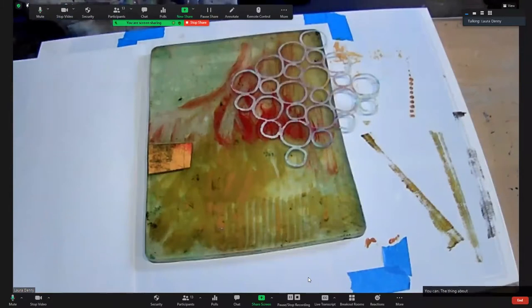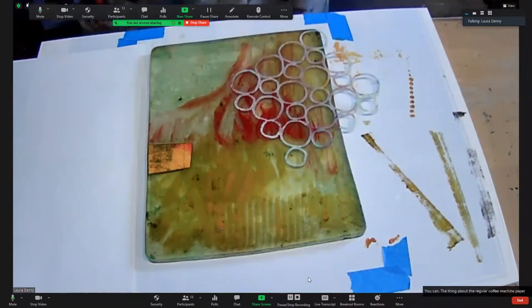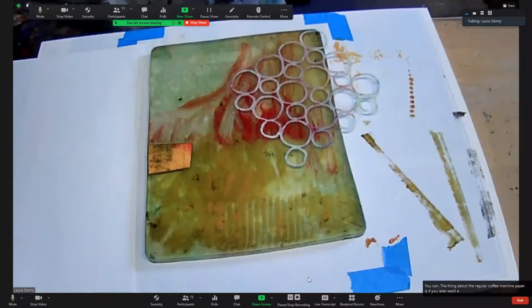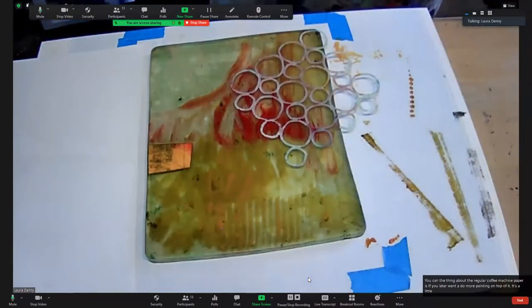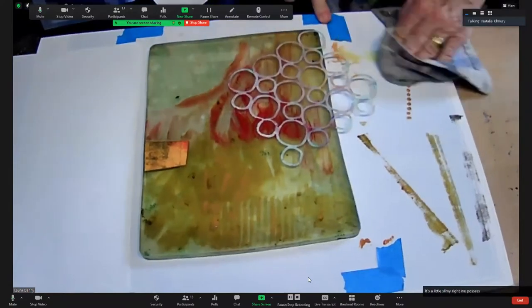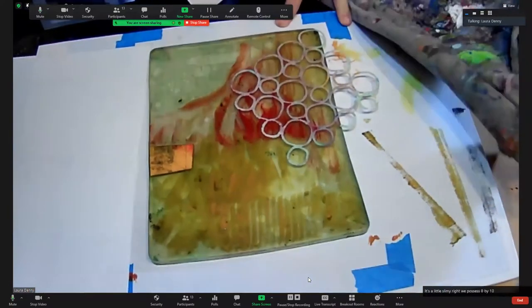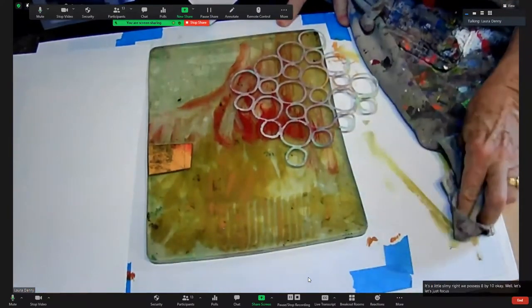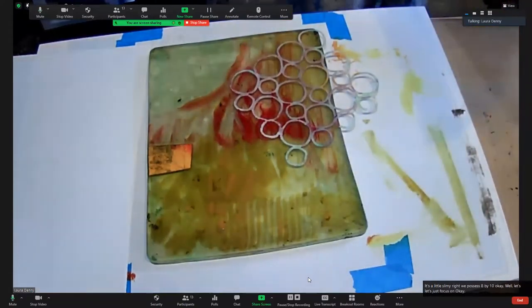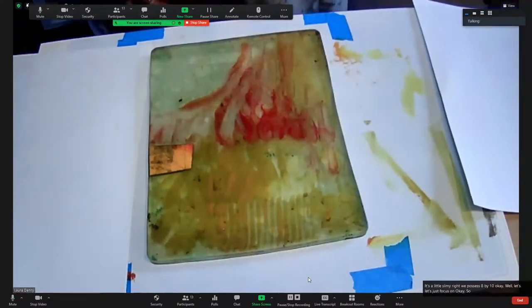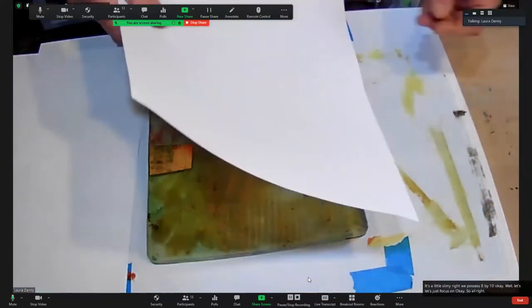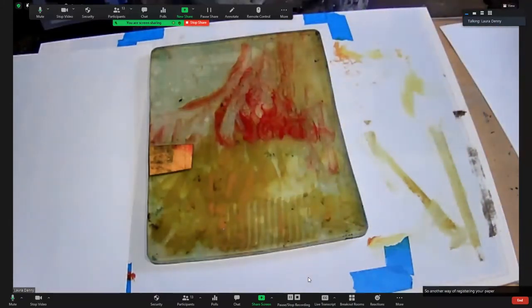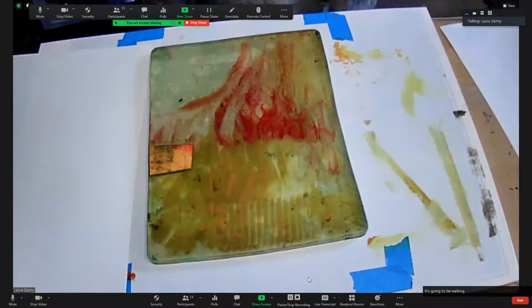The thing about the regular copy machine paper is if you later want to do more painting on top of it, it's a little flimsy, right? Okay, let's just focus on this. Another way of registering your paper - I'm going to do two prints at once, it's going to be wild.